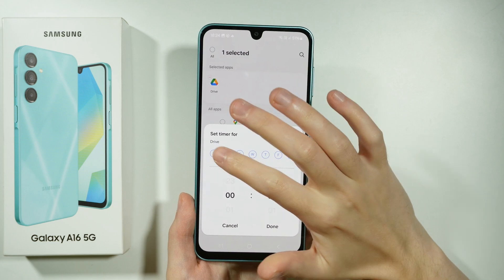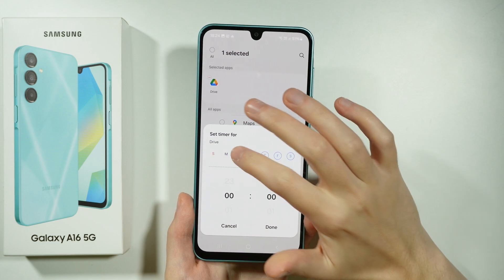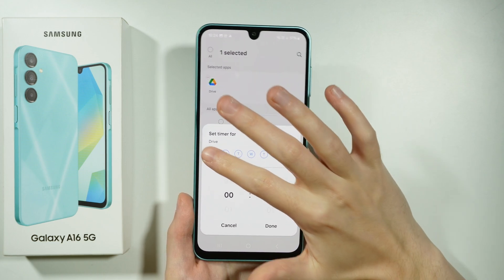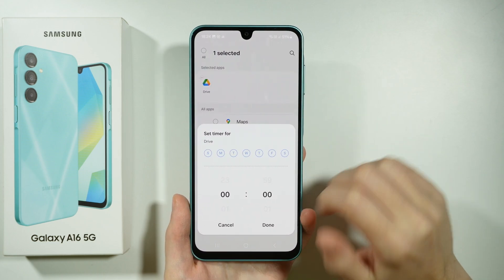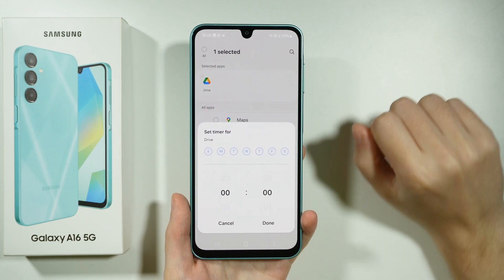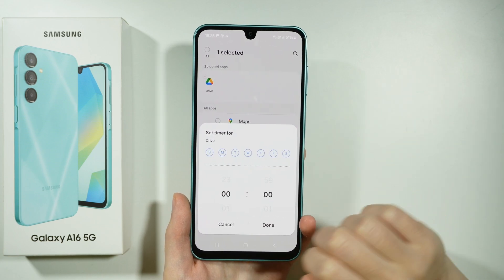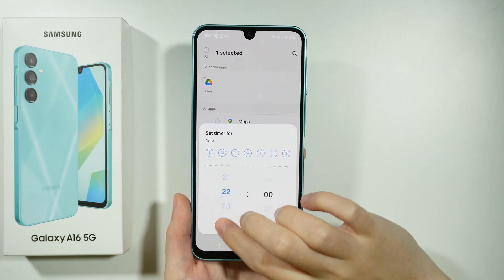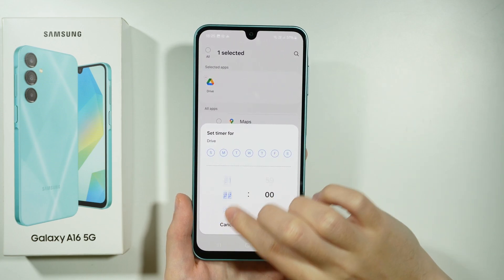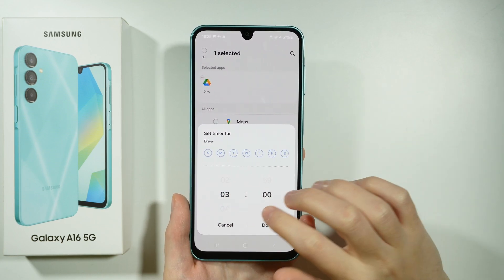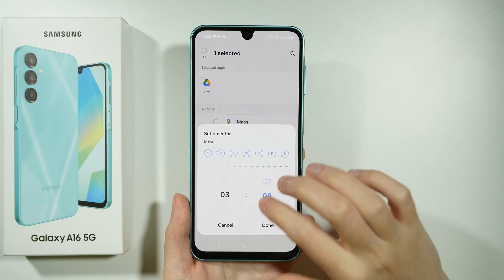Now we can choose the days of the week in which the timer should work. You can choose only several days or of course the whole week. Then you can also set the timer duration — so let's say I'm going to choose three and a half hours.